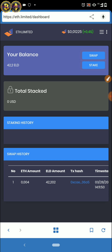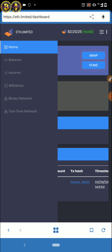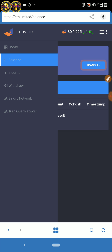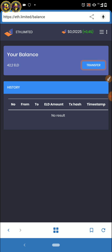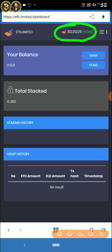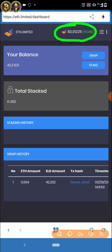Jadi di sini saya nanti bisa juga di-stack — stack juga bisa. Stack itu artinya menabung, didiamankan gitu. Oke, di sini saya mempunyai 42 stack — 42 ELD — dan nanti bisa di-withdraw teman-teman. Nanti market-nya bakal saya kasih tahu lagi.